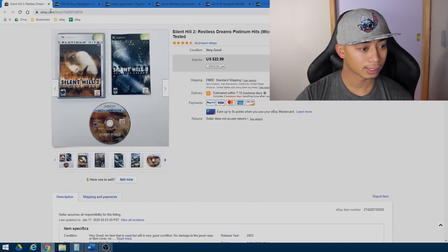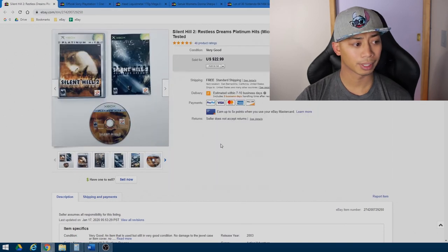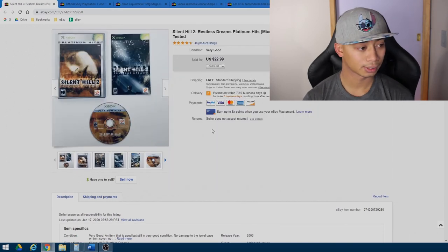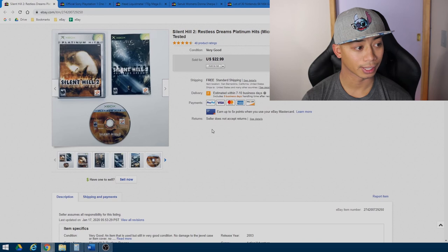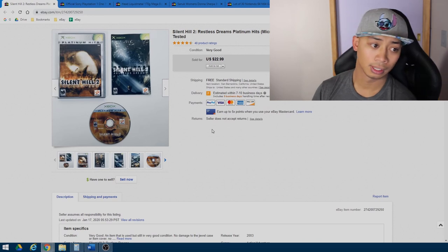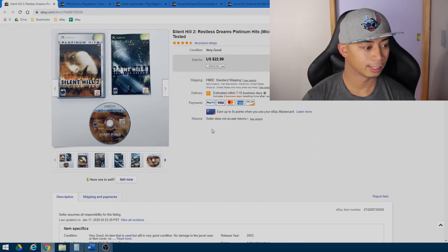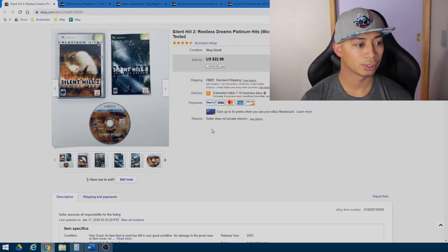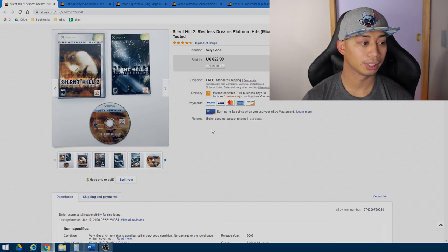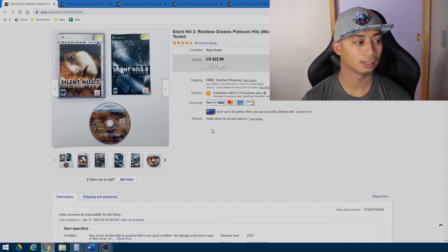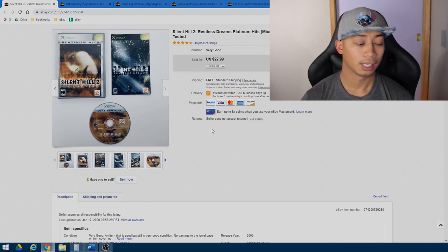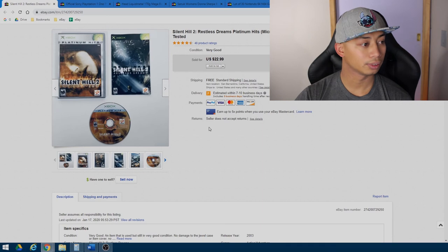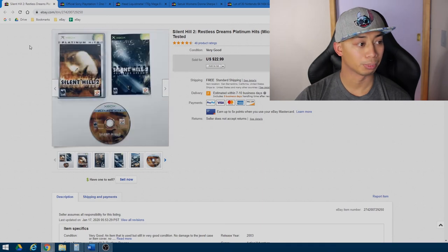All right, the next item, another game that I got from the thrift store by my house, Silent Hill 2 for the Xbox, the original Xbox. This one sold for $22.99. It was complete in box, and yeah, again, super quick flip. Probably sold within a week or two from listing it.